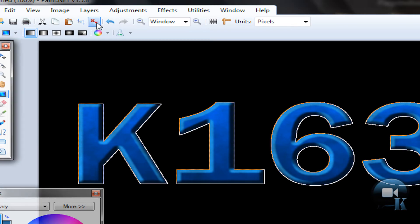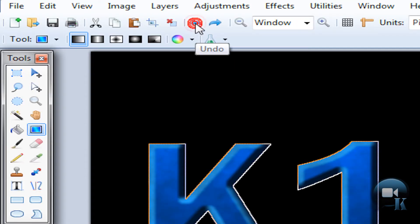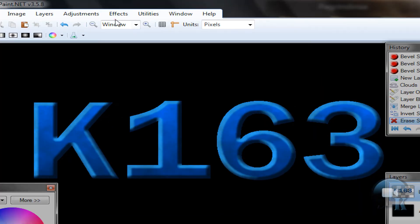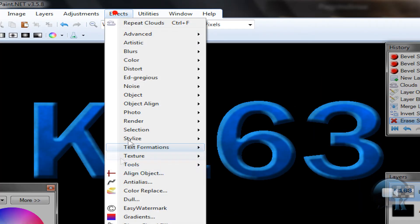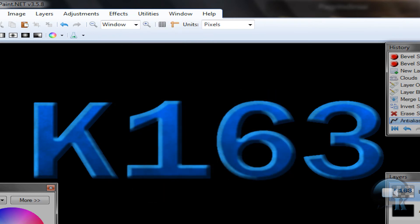Now deselect your text and go to Effects. If you have a problem like a pixelation issue, undo, then invert your selection and delete. Then go to Effects and go to Layers, and click OK.